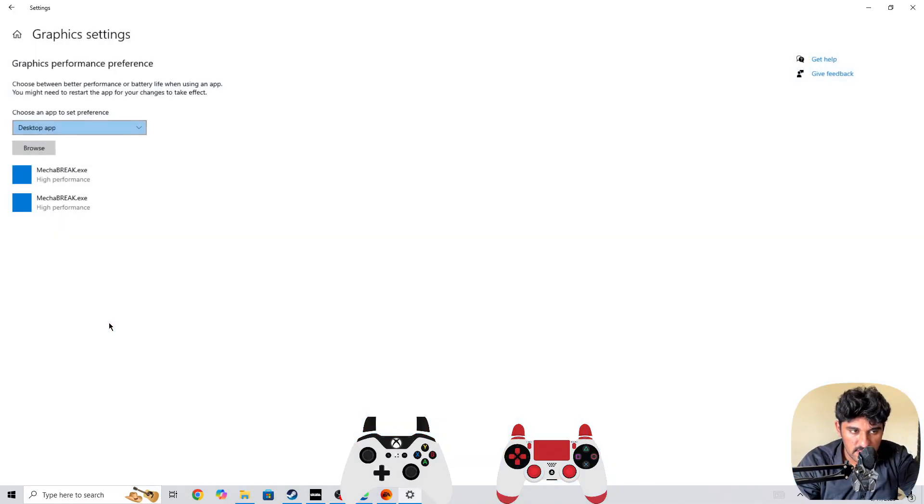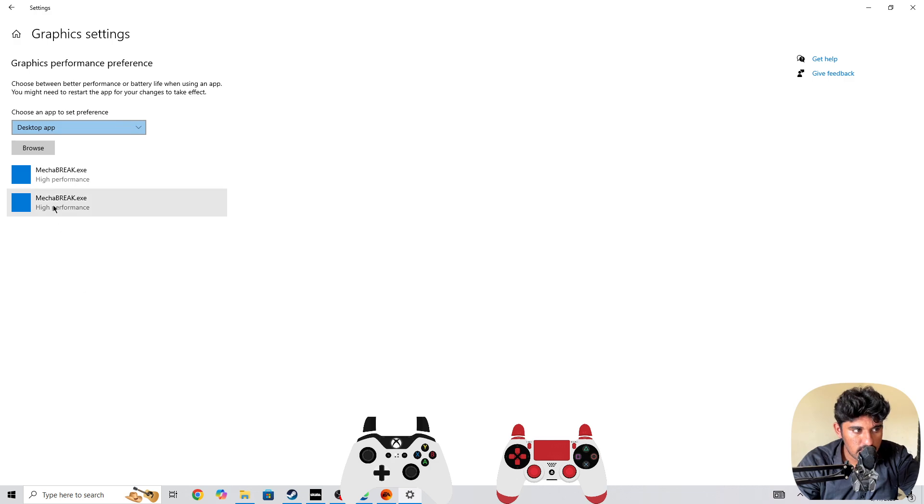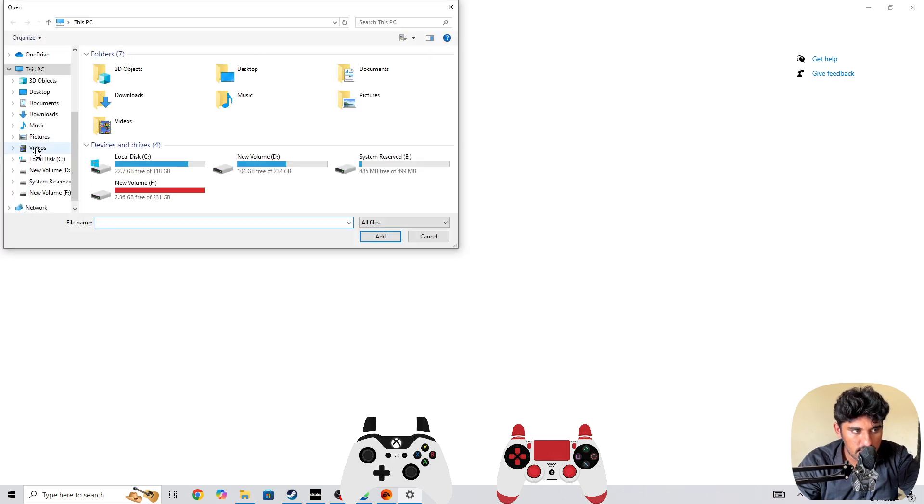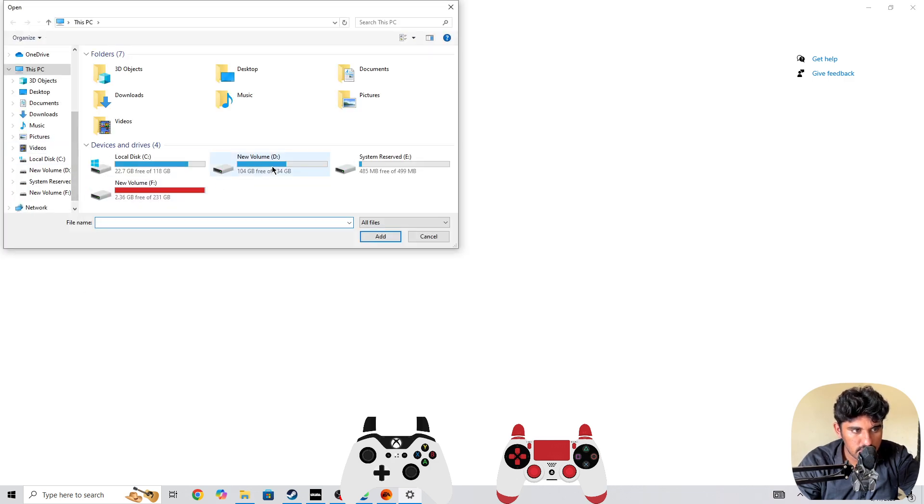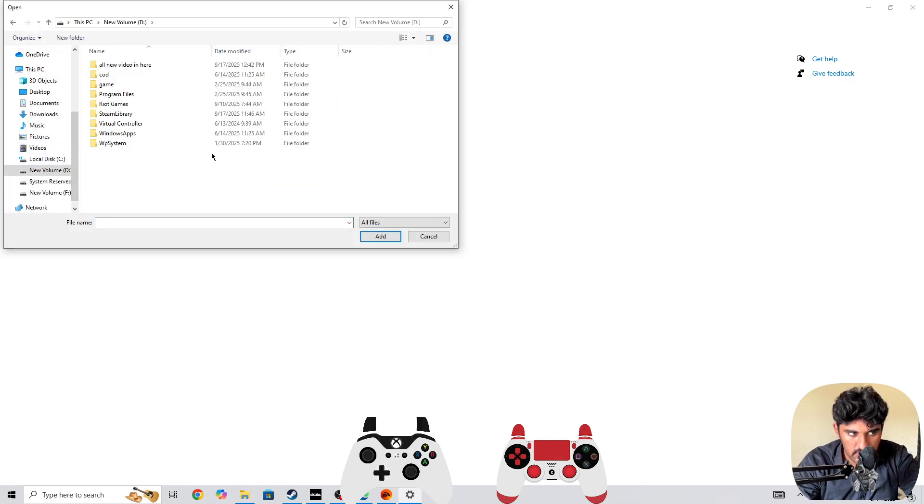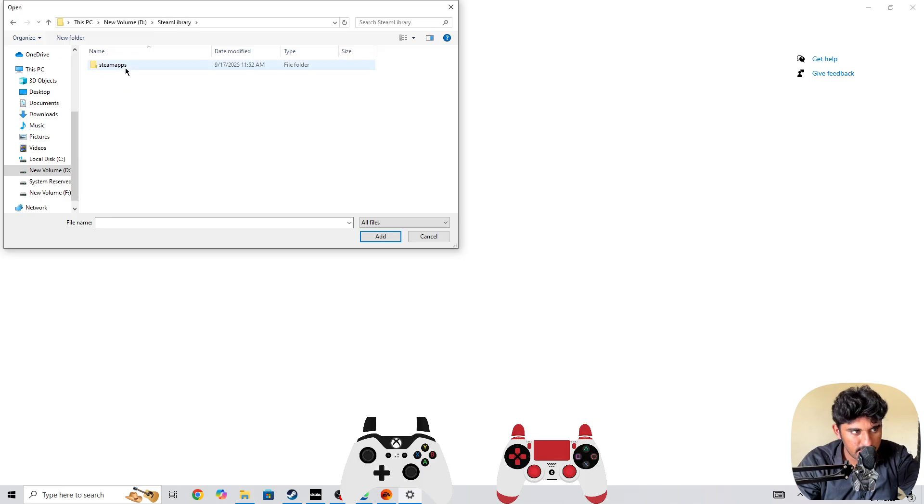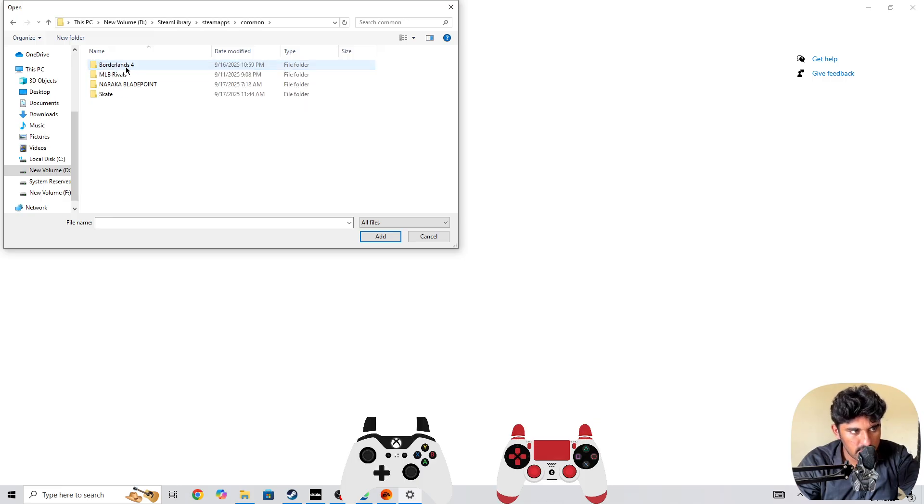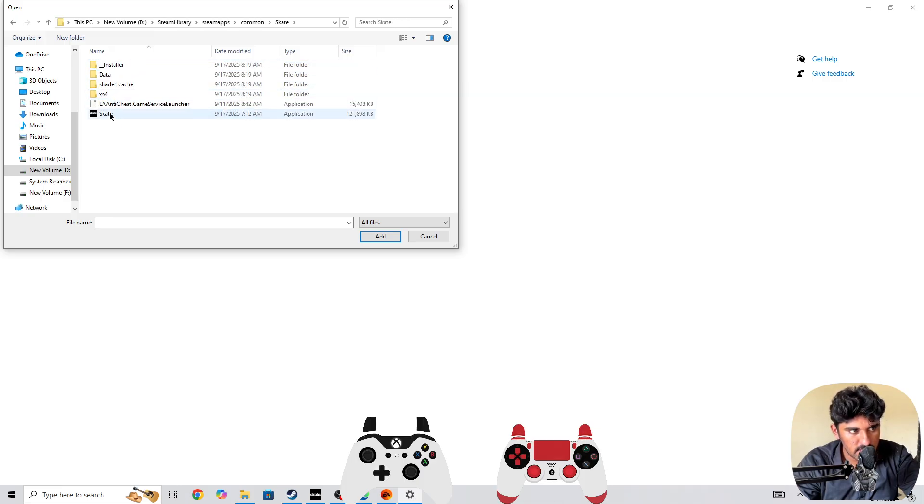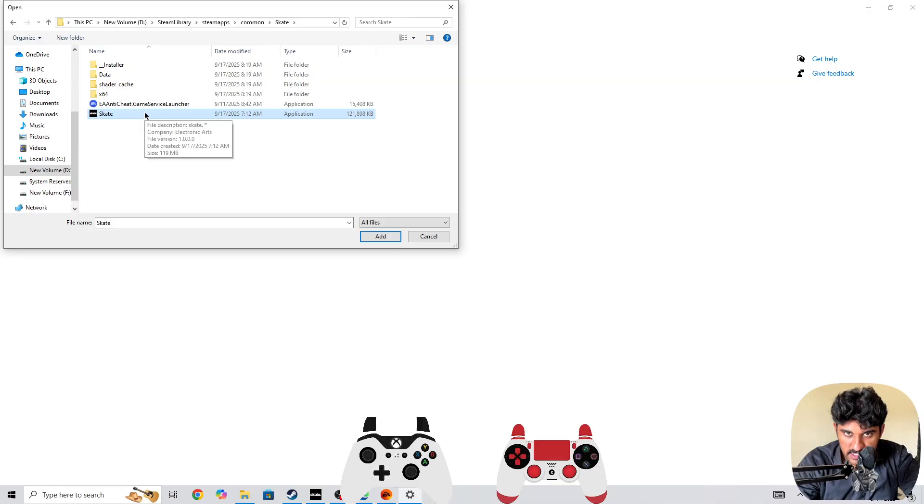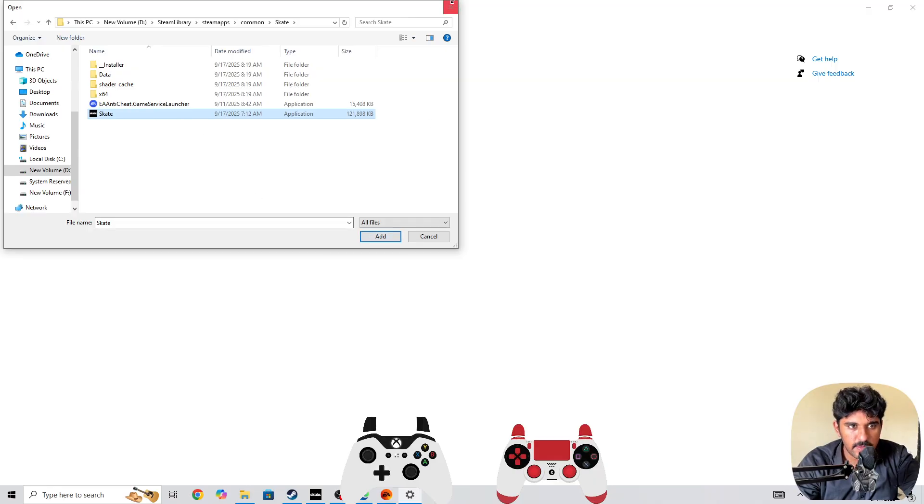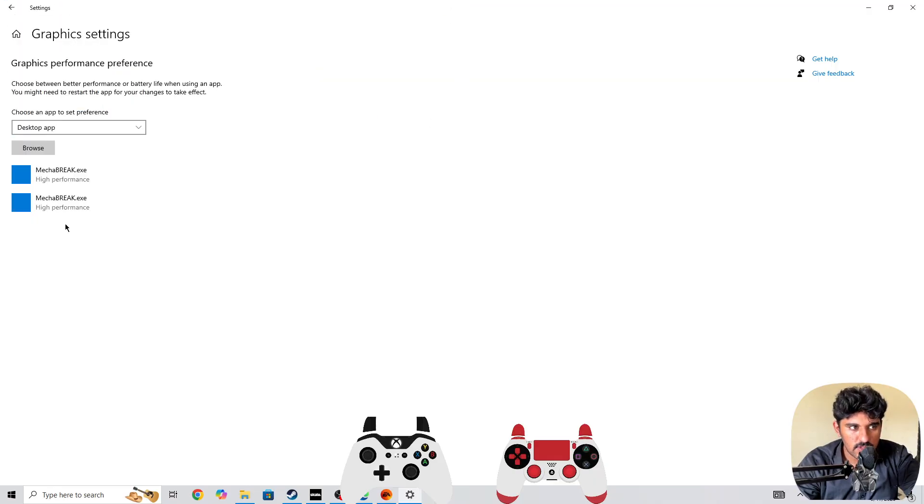In the graphics settings, you need to click on the browse button. Here you need to go to the location where you have installed the game. If you have installed it in Steam, go to the Skate folder. You need to simply select the .exe file and then press on the add button.